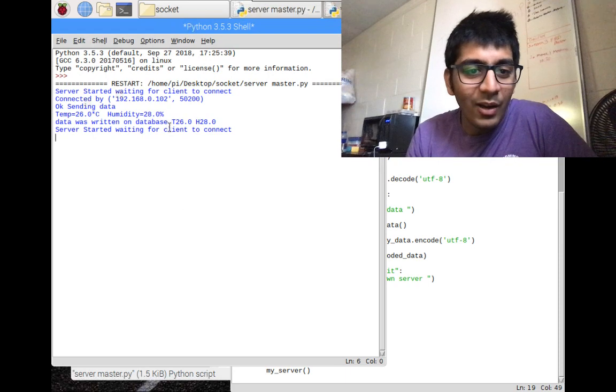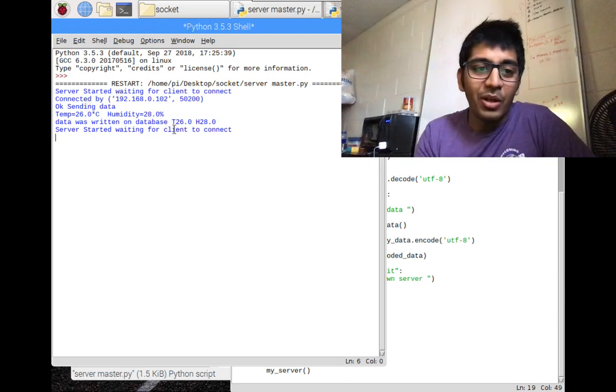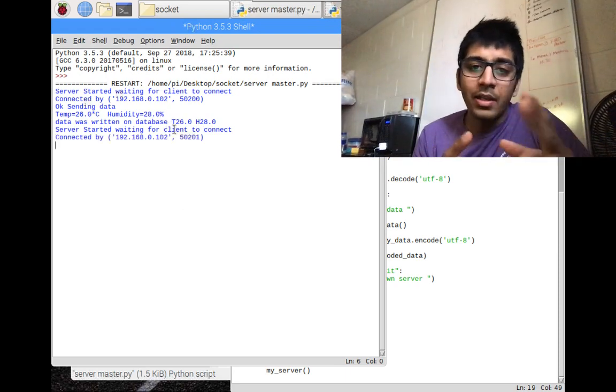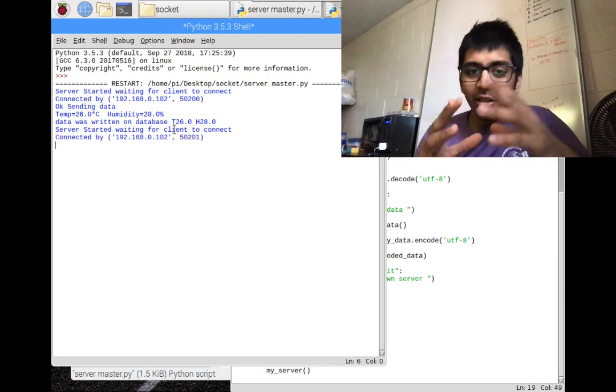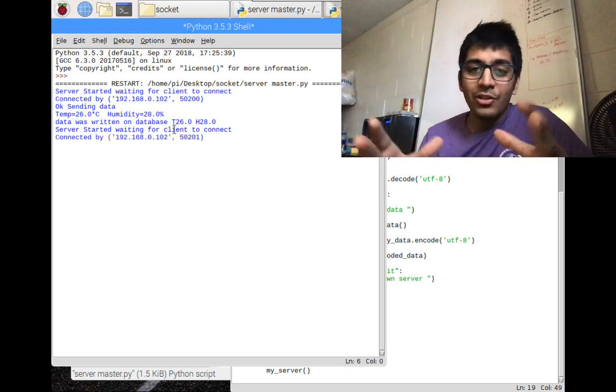It says 'Enter data', and it sent me the temperature and humidity across socket programming. How amazing is this!